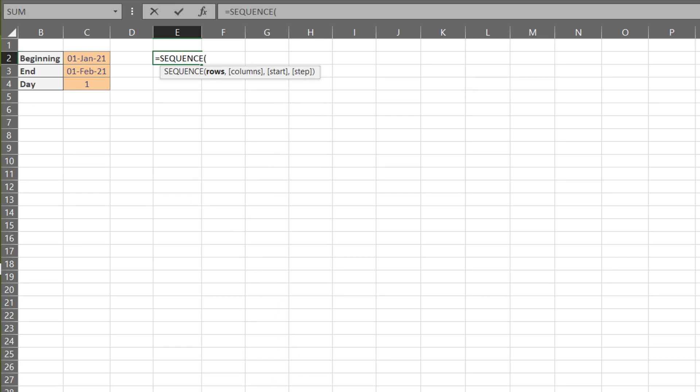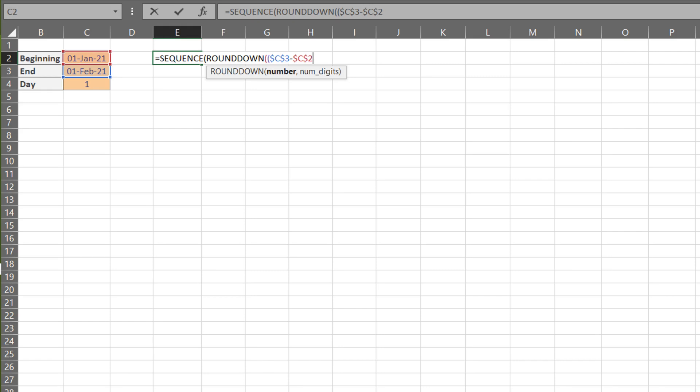The first element required the number of rows. We need to take the end date minus the start date and divide it by the day. I'll explain in a second why we're dividing it by day. We also need the round down formula to avoid decimal places.